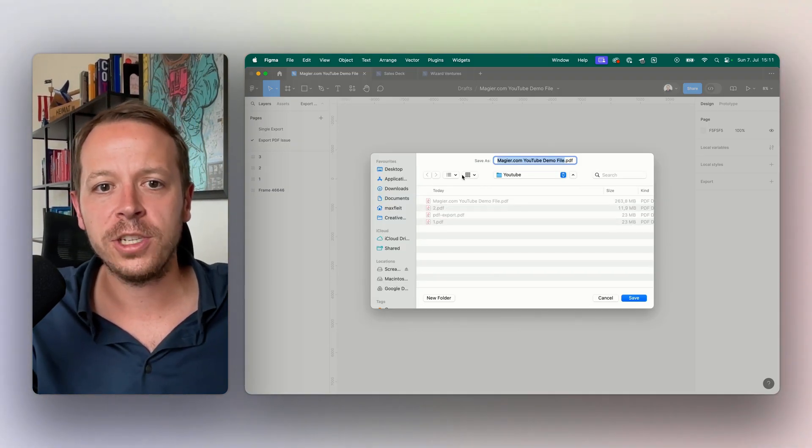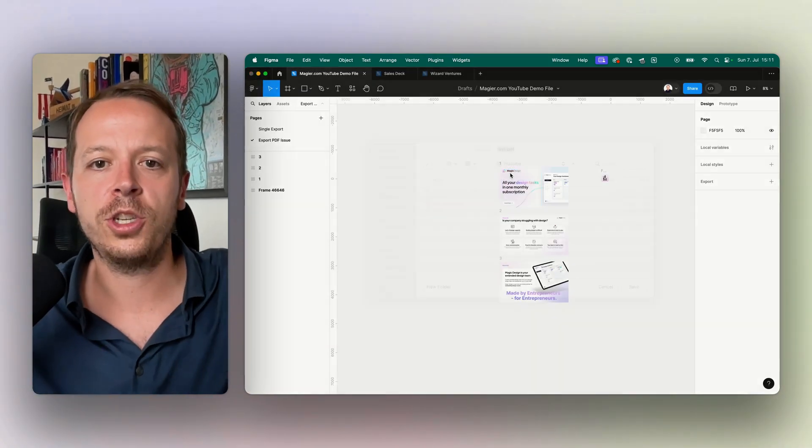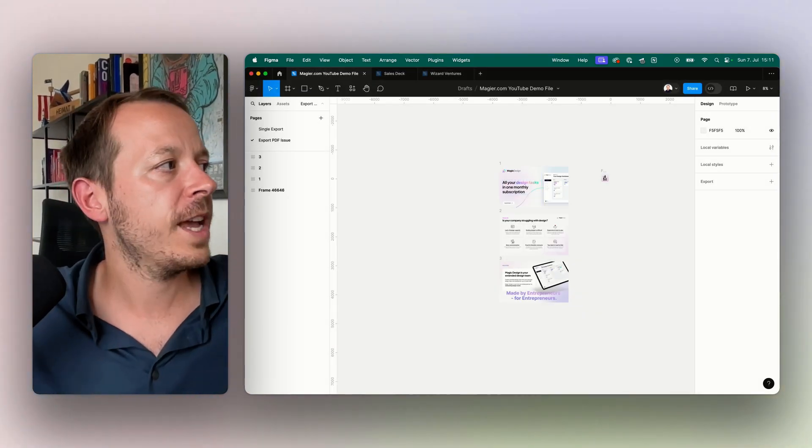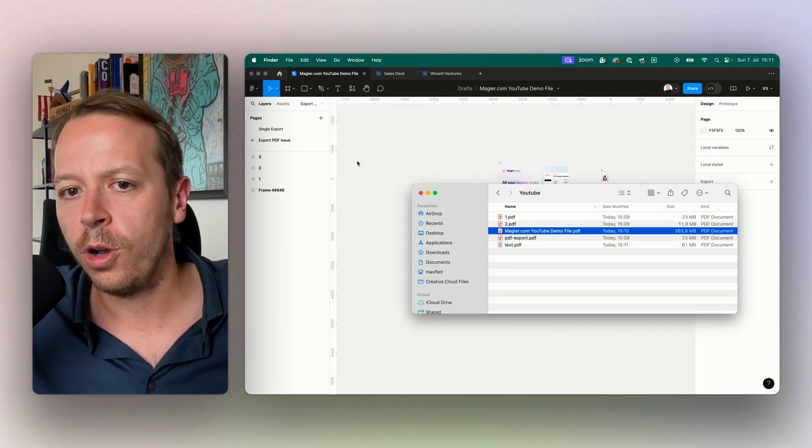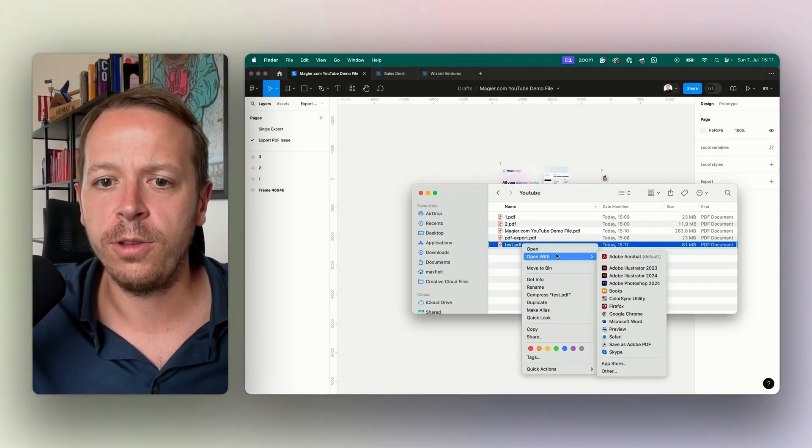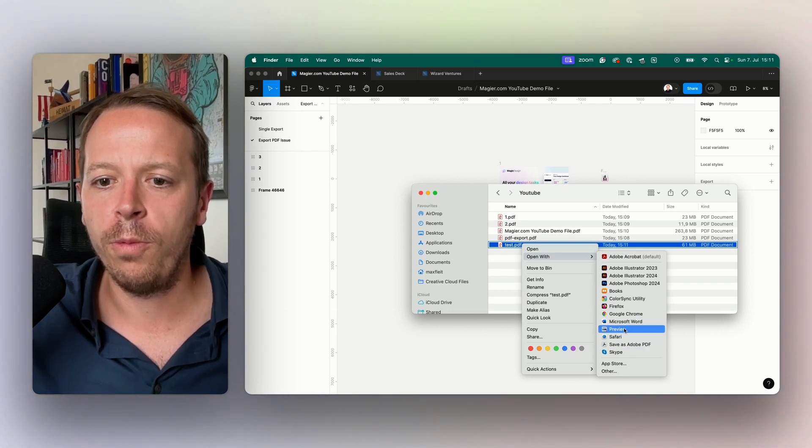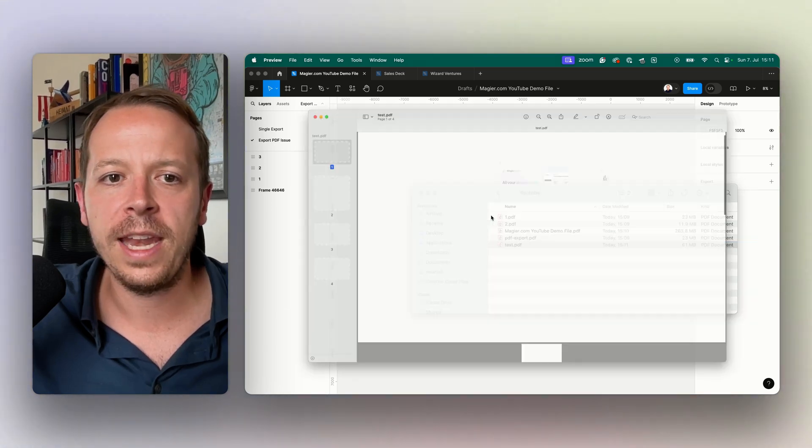I will just show you how it looks like to also make it easy for you to understand how you can change that for yourself. I will open it up.